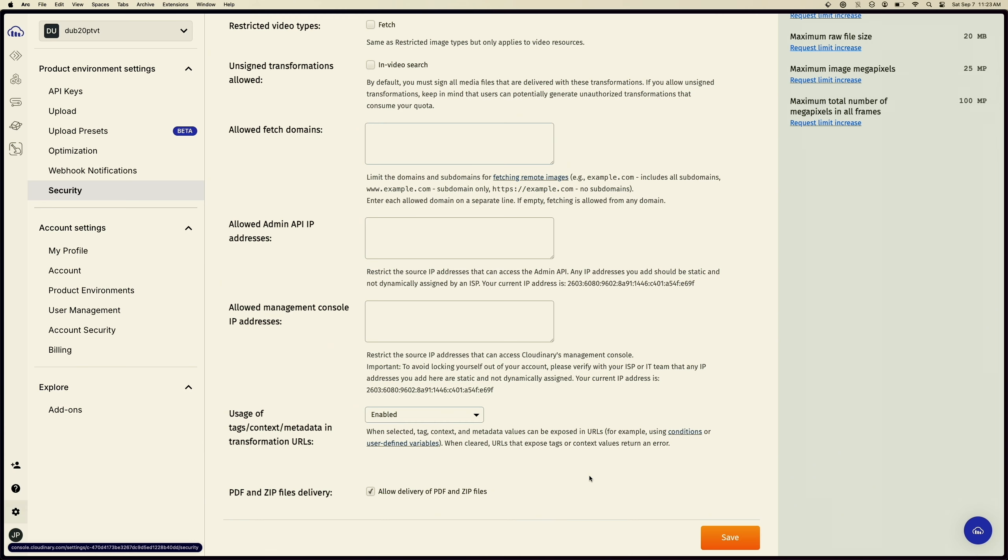But what if you want to dynamically do this? So somebody uploads a bunch of images, you need to tag them and then generate the PDF. You can also do that with Cloudinary, and they make it really easy to essentially follow on from the original upload.